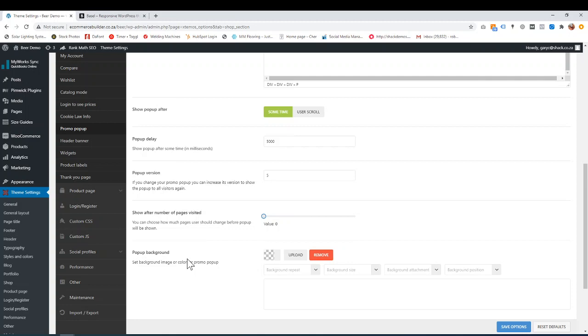So yeah, that's basically how to use the promo pop-up. And it's quite nice. It's basic, but it's quite nice to have on your online store. Okay, thanks for watching.